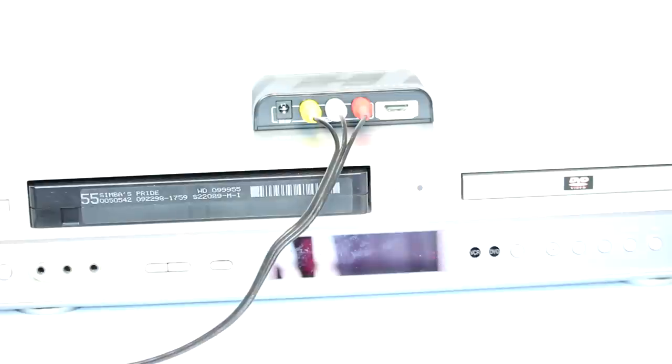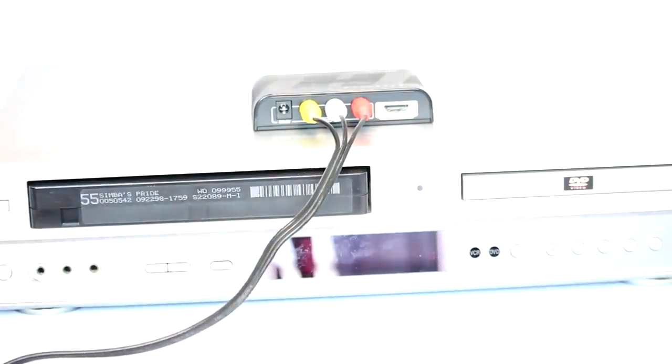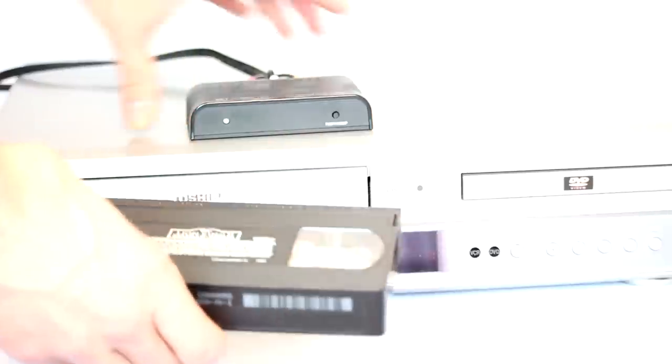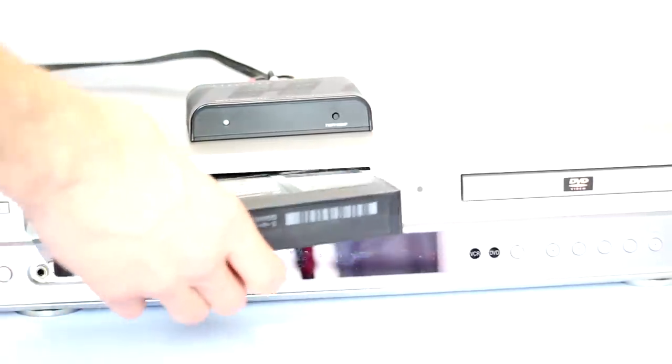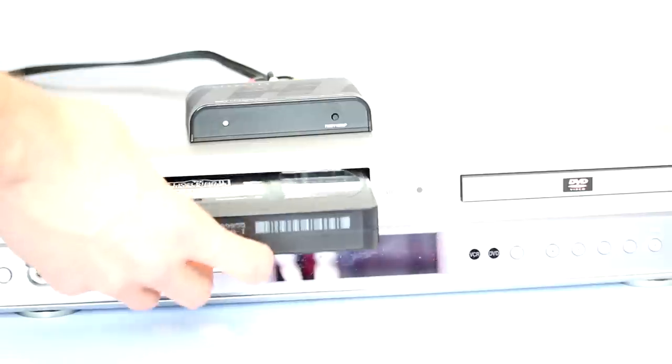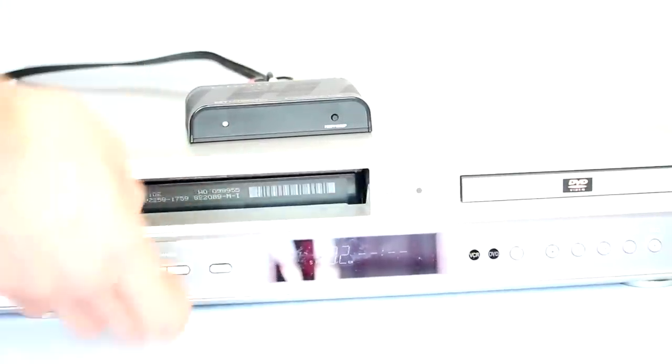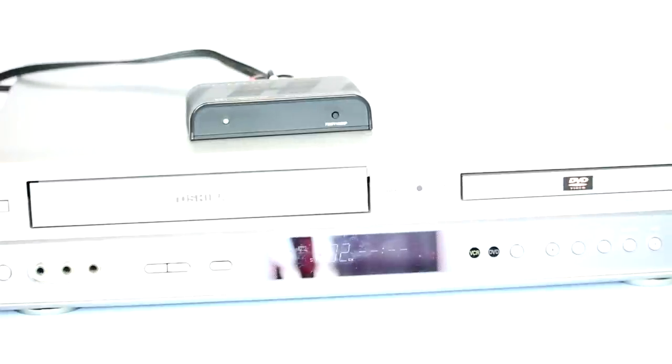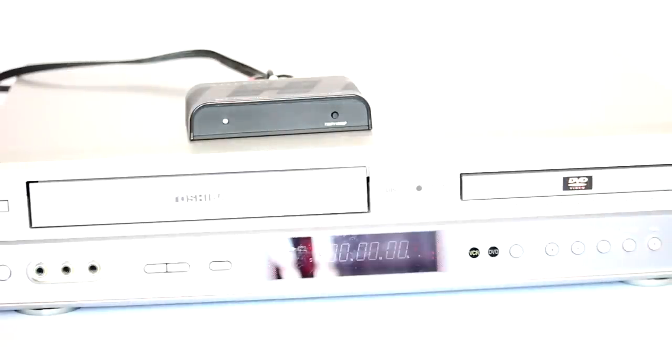And this is a Toshiba something or other. I honestly don't know. It's probably a half as old as I am. But it's a VHS and DVD unit all in one. And you'll see me fiddling here trying to pull the cord to try to get it in frame. That's because the power supply that's supplied, the power supply unit is not long enough in my opinion.